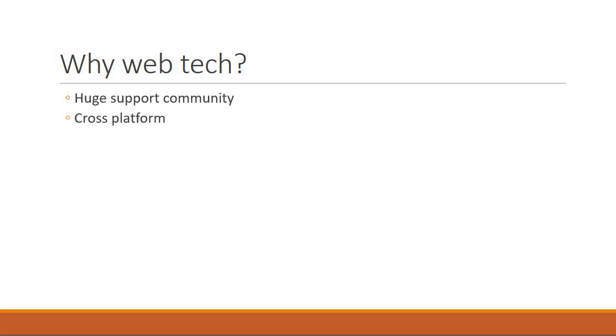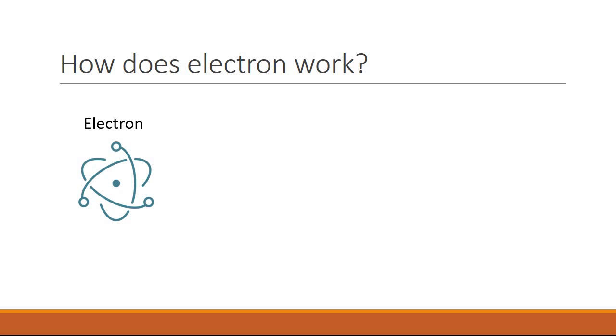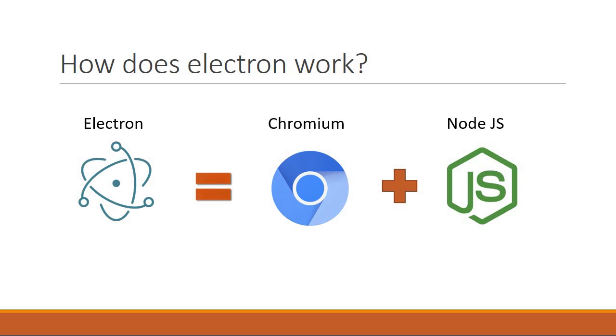But how does Electron achieve all this? Well Electron is the combination of two technologies. Chromium which is the open source part of Chrome for UI display and Node.js with the v8 engine for runtime environment. These two technologies bundled together is nothing but Electron which can be used to create native desktop applications.